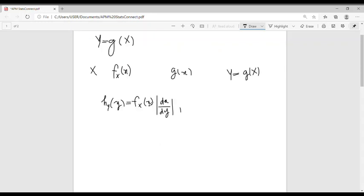Here X is expressed in terms of Y. The range of the random variable Y can be determined from the given range of X using the transformation Y = G(X). So we can find the range of Y using this transformation together with the range of X.